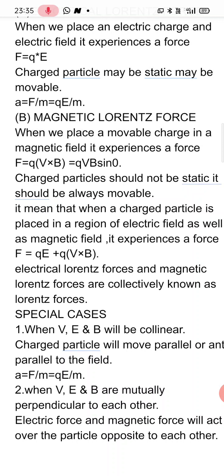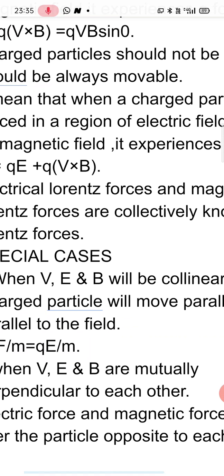Suppose E and B are both along the right direction, and velocity is also along the right direction. Then for the electrical Lorentz force, since V is along E, F equals Q into E. For the magnetic Lorentz force, since V and B are along the same direction, theta is zero, so the magnetic force equals QVB sin(0) which is zero — so magnetic force is absent. The charged particle experiences only the electrical force Q into E, and motion is along the direction of the field.